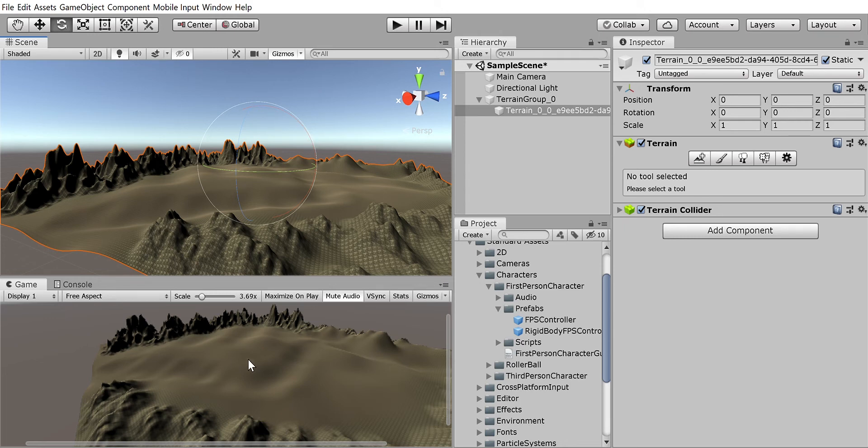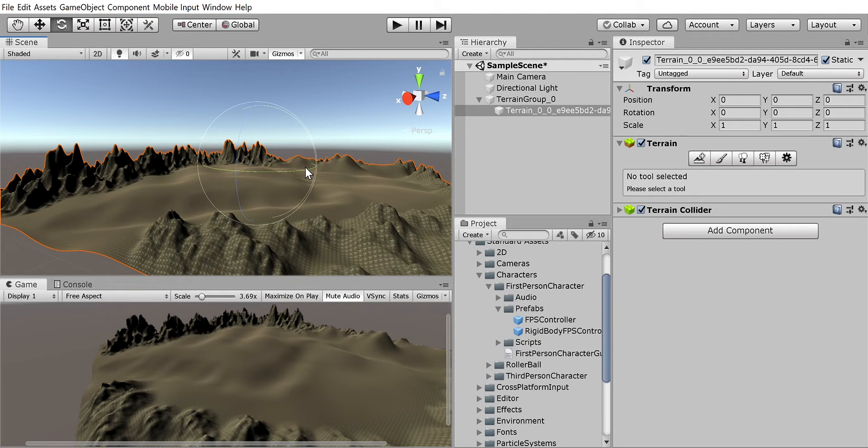Okay, a couple things I want to show you. I know this is ahead of where you're gonna be, but I've already created sculpted terrain and added some textures, and I've even added some details. There's actually grass in here.